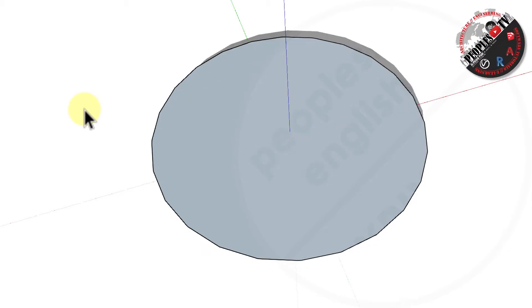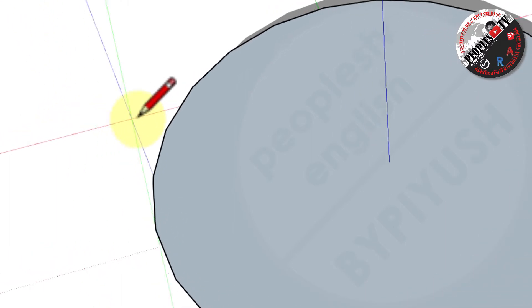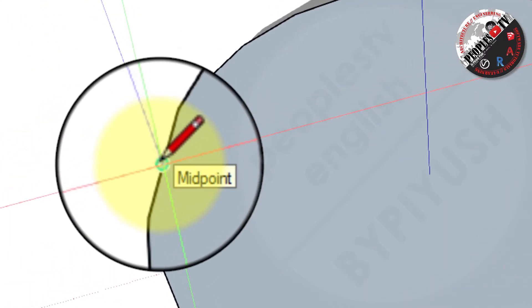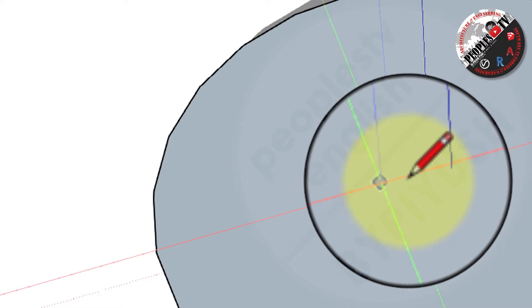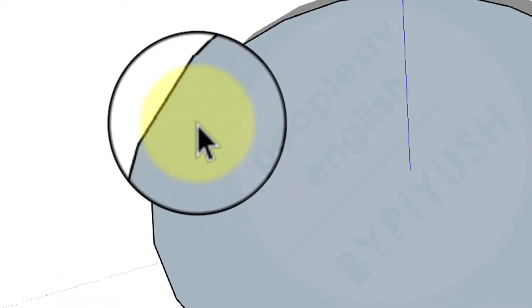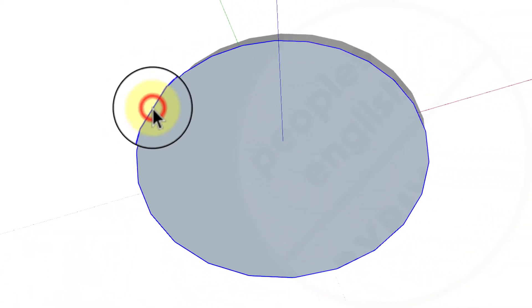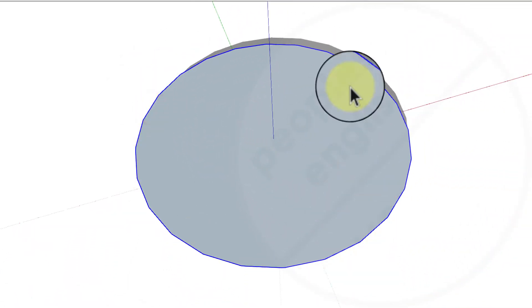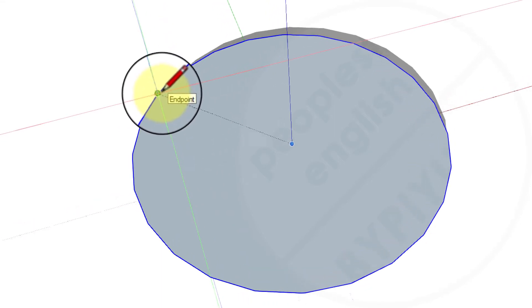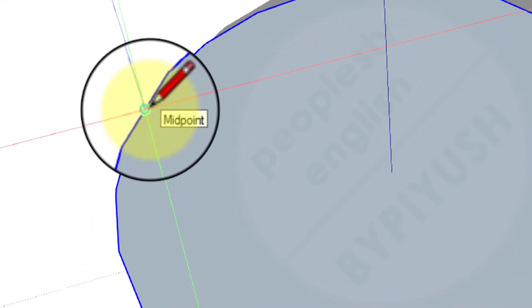Additionally, selecting one segment selects the entire circle entity. Sketchup's inference engine still sees the segments in the circle. So if you hover your mouse around the circumference of the circle entity, you will see endpoint and midpoint inferences.